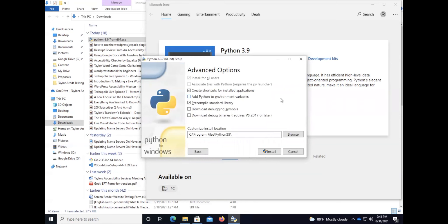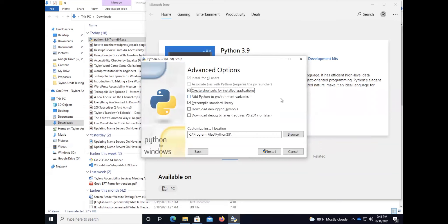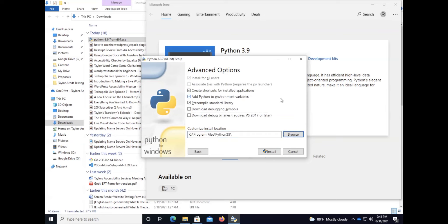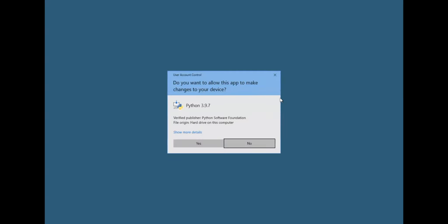Add Python to environment variables - really important that that gets checked. Basically what that will do is whenever you go to the command line or PowerShell and you type in Python it will bring up a Python interpreter. So make sure that that is checked, very important. I'm going to accept.